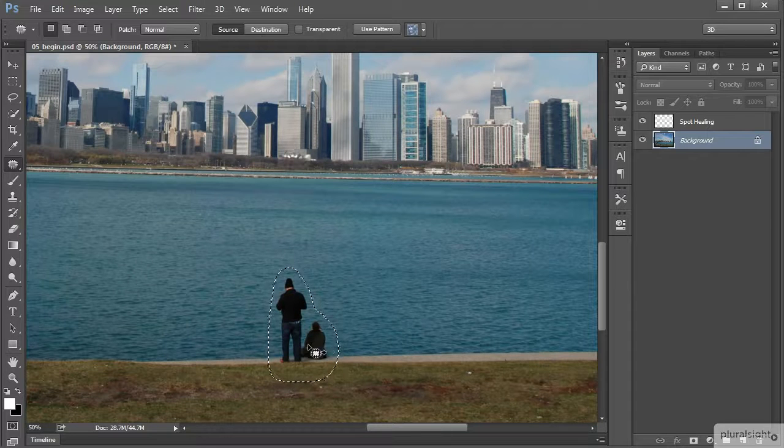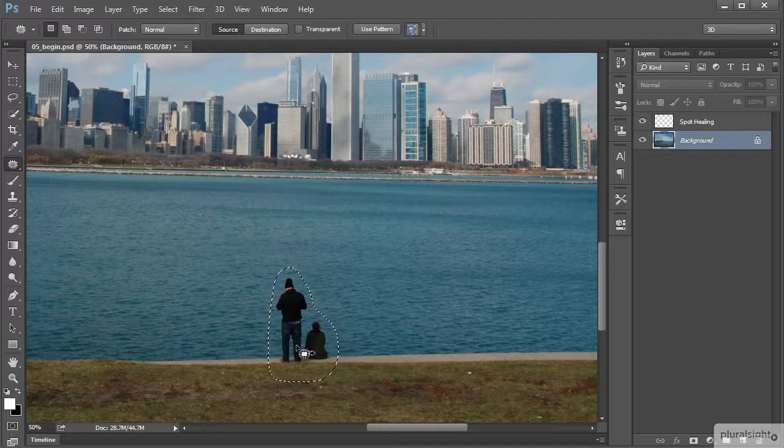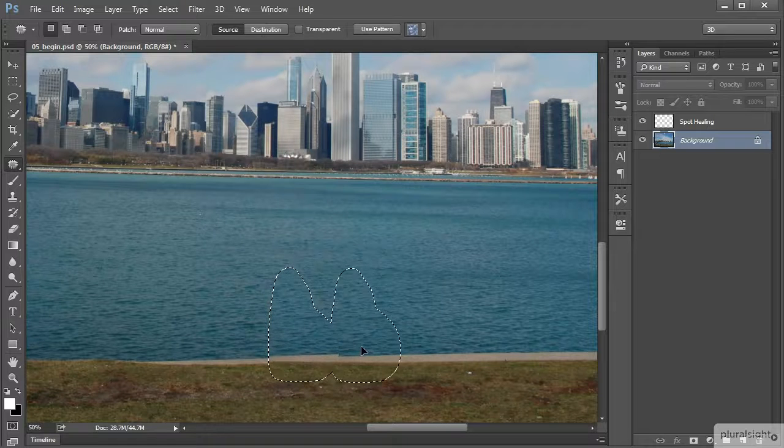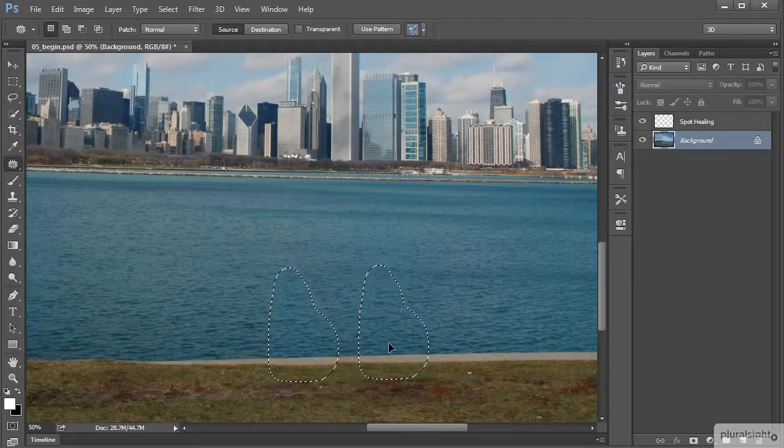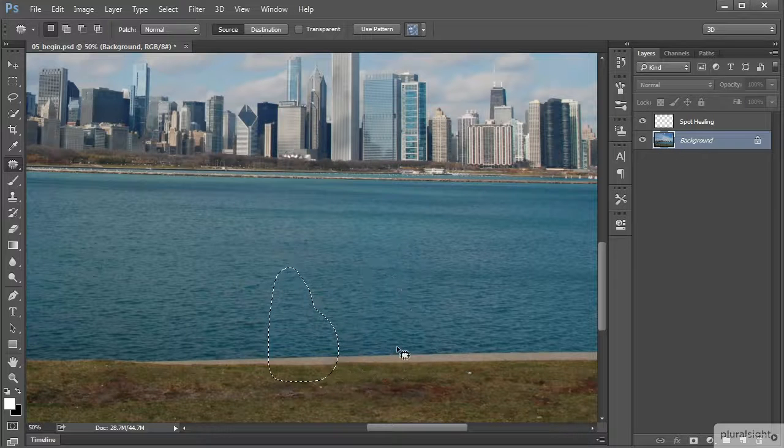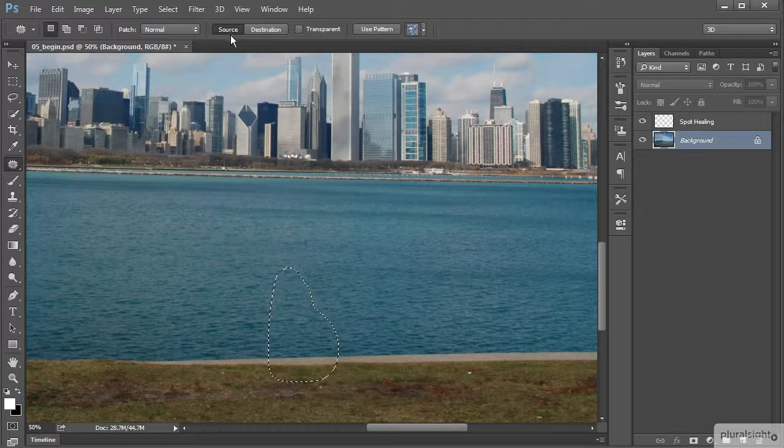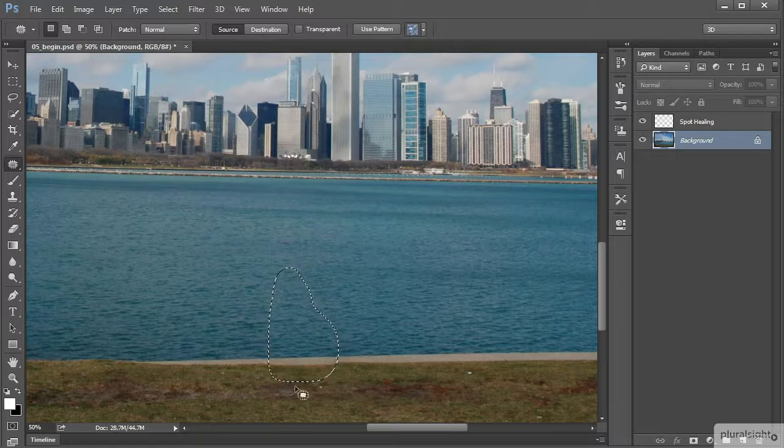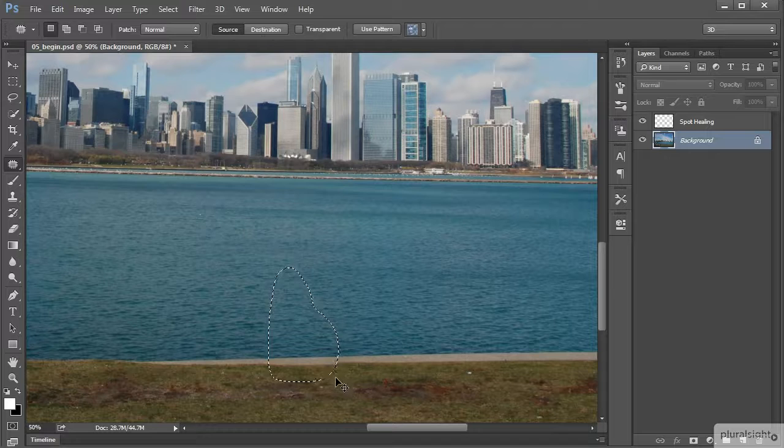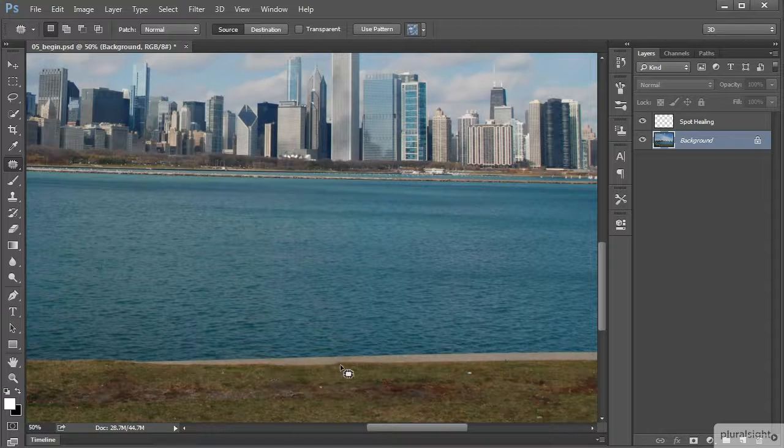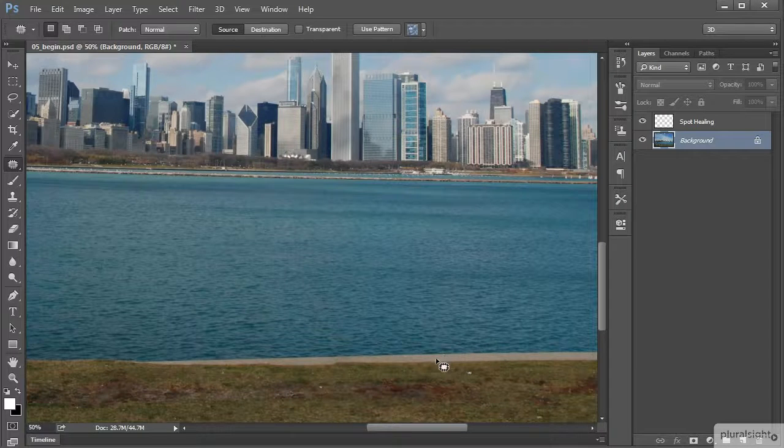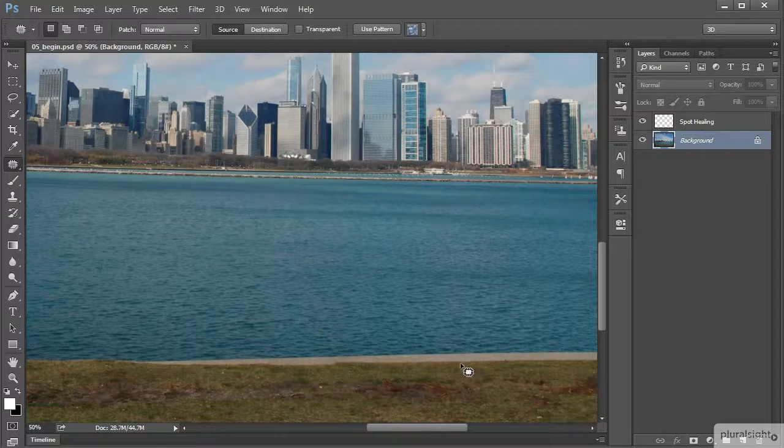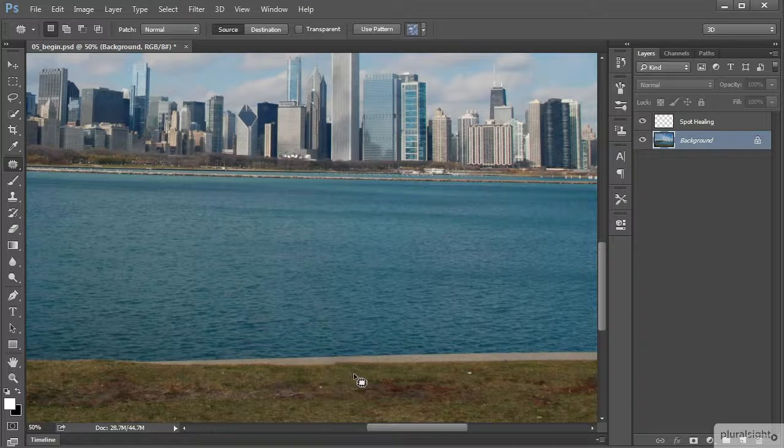The way that this works is you would take the selection here and drag it to a new source to basically source from and patch over the unwanted element. If you look up here see where it says source as being selected - that's how that's working. You can see it actually does a pretty nice job overall. A little bit of inconsistency right here at the grass edge, but that's to be expected given the differences in the width of this little concrete area. But overall it does a pretty nice job.